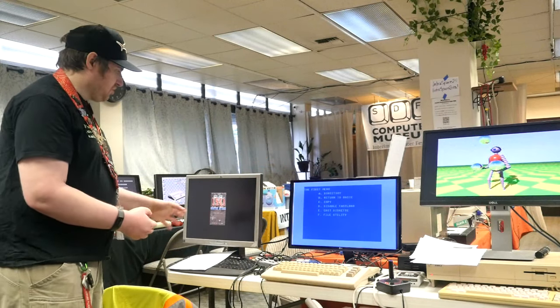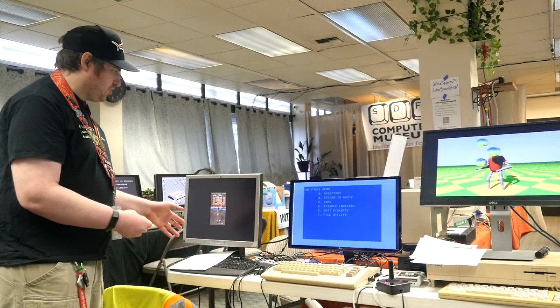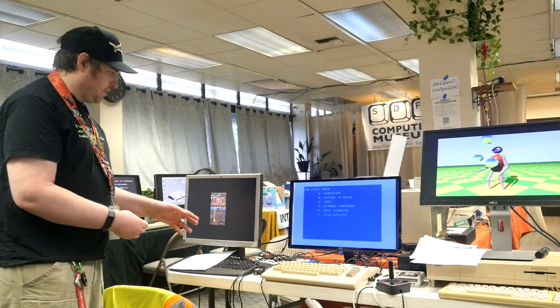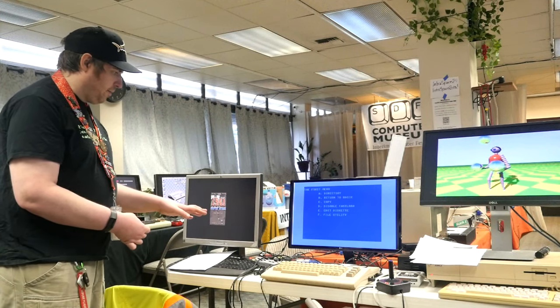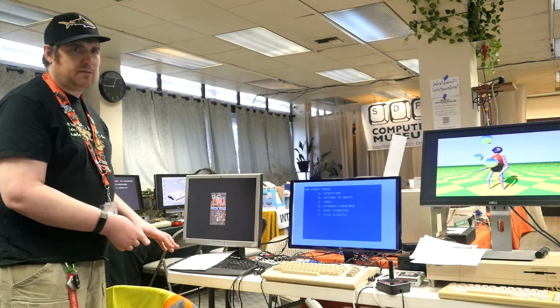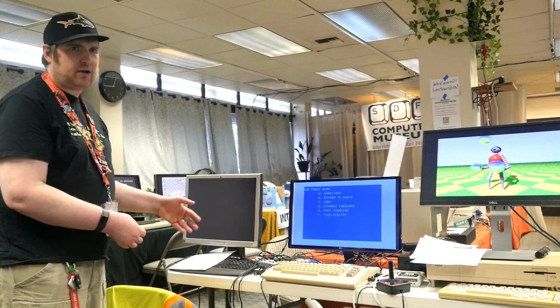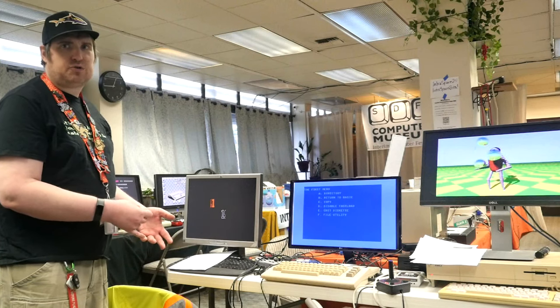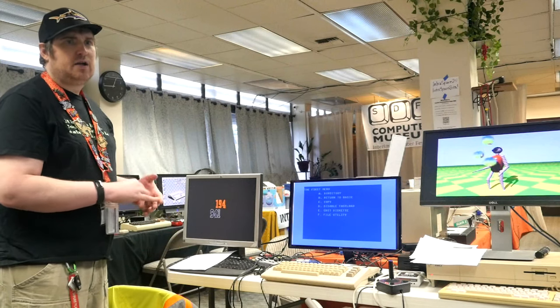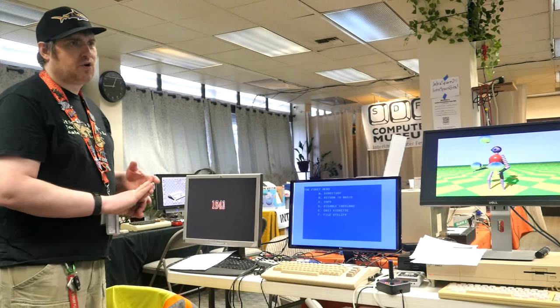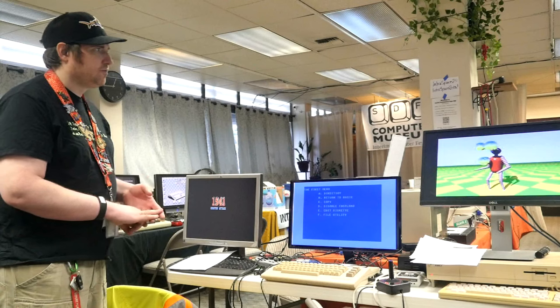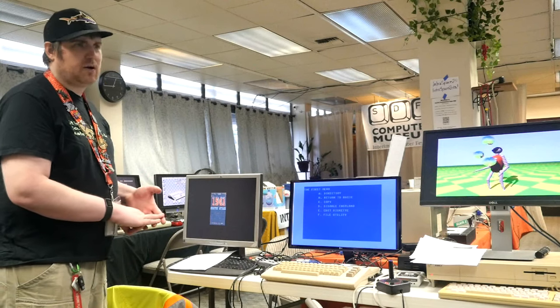This is a MiSTer FPGA box over here. It's got an ARM development board plus a bunch of other open source boards that enable you to use an FPGA to simulate pretty much everything that you could emulate in software but in hardware.